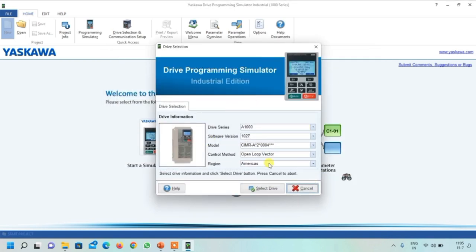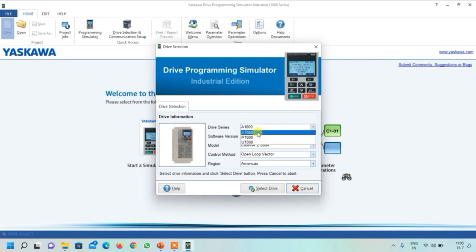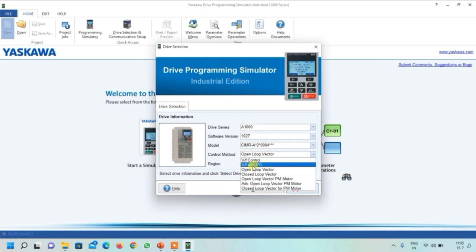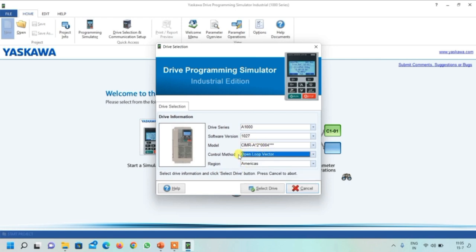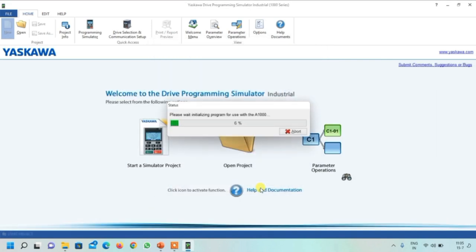It will ask you to select the VFD model. I am not changing anything here. This shows the software version and the control method, such as V/f control or open loop control. I am keeping the defaults and selecting this drive. Click to confirm and it will initialize the simulator.